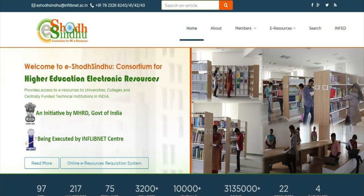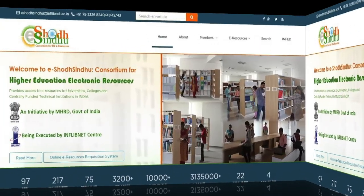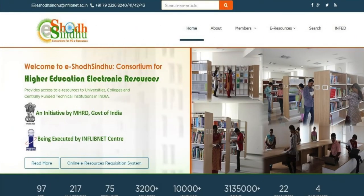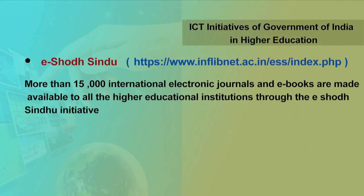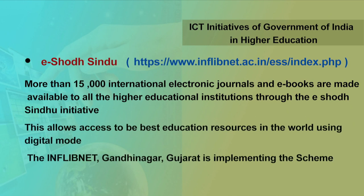The next initiative is E-Shodh Sindhu. The main objective of E-Shodh Sindhu is the consortia for higher education. E-resources provide access to qualitative electronic resources including full text, bibliographic and factual databases to academic institutions at lower rates of subscription. More than 15,000 international electronic journals and e-books are made available to all higher educational institutions through the E-Shodh Sindhu initiative. This allows access to the best education resources in the world using digital mode.